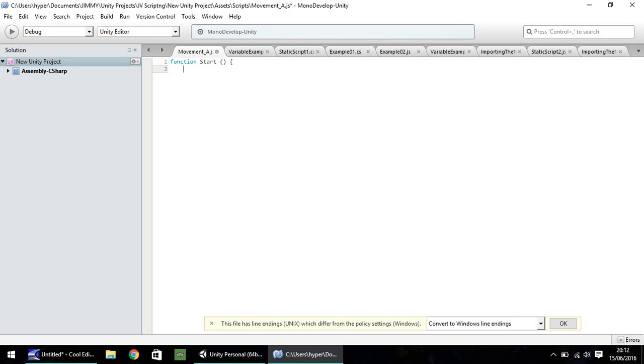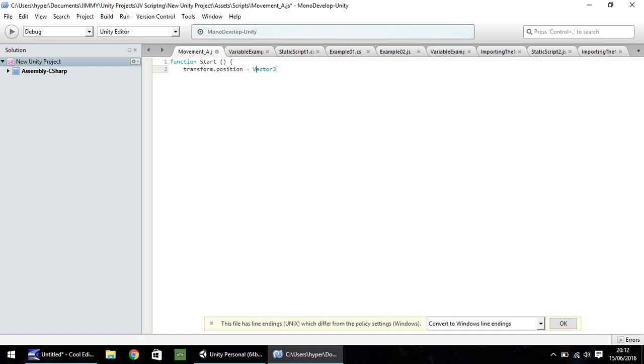Now the line of code which we'll be using here is a way of transforming the position of a given object. So in this case, whichever object this script will be attached to, the position will be transformed. So let's do transform.position. And that has to be equal to vector 3. Now vector 3 is a way of defining 3D coordinates within your world. So on the X, Y and Z axis, you're able to define numerically where this object can go. So open bracket and I'm going to put 0, 0, 0 and close bracket and semicolon.